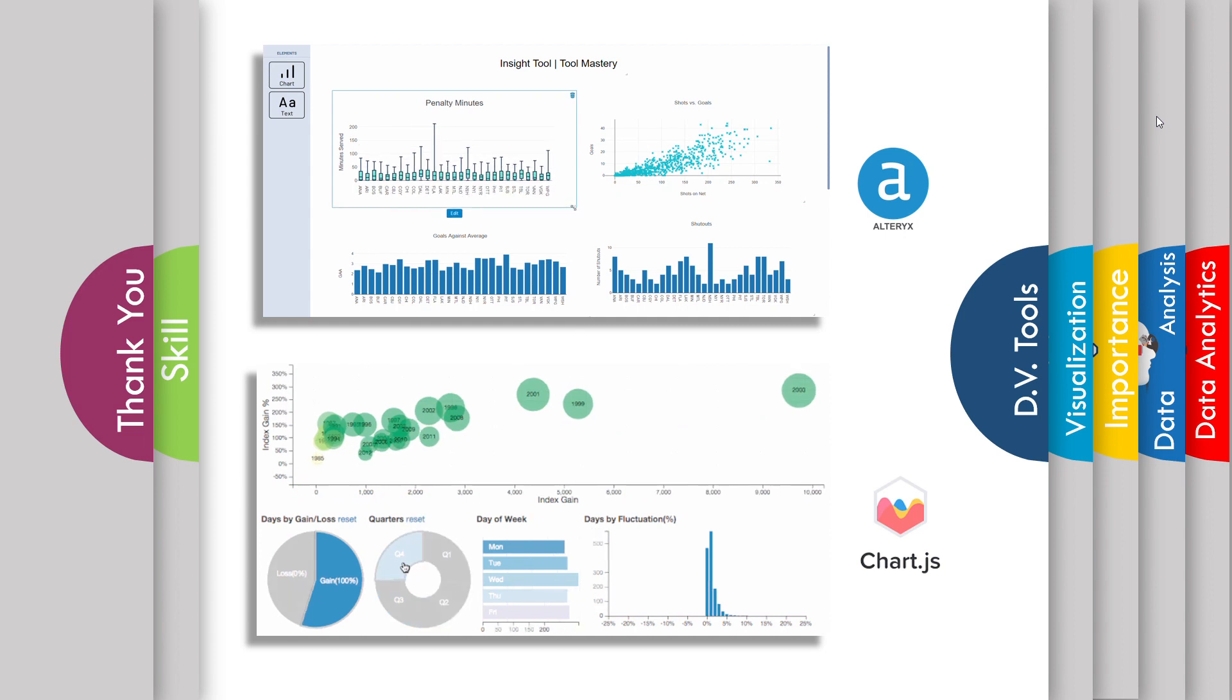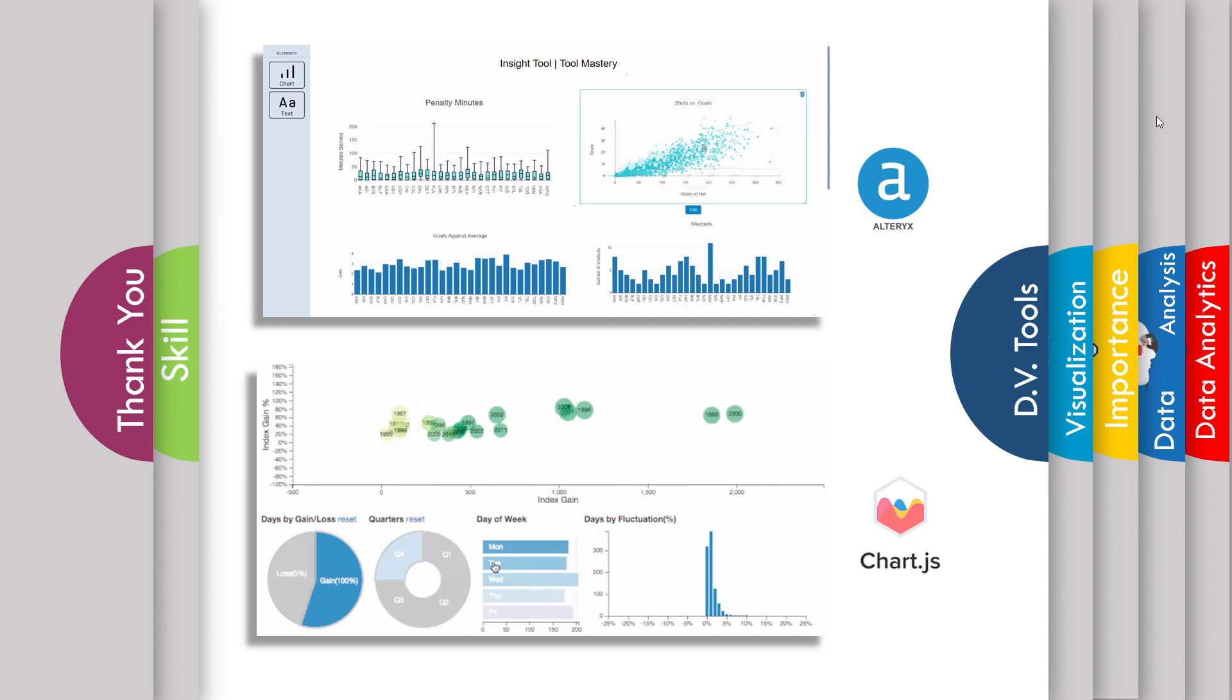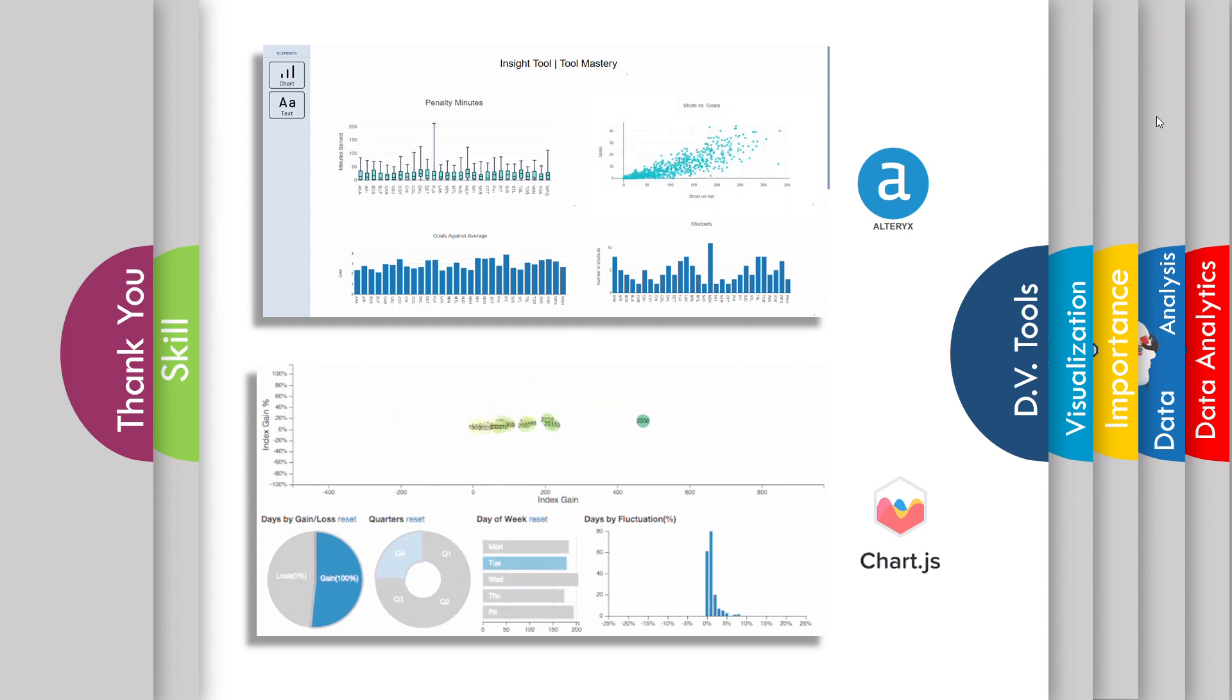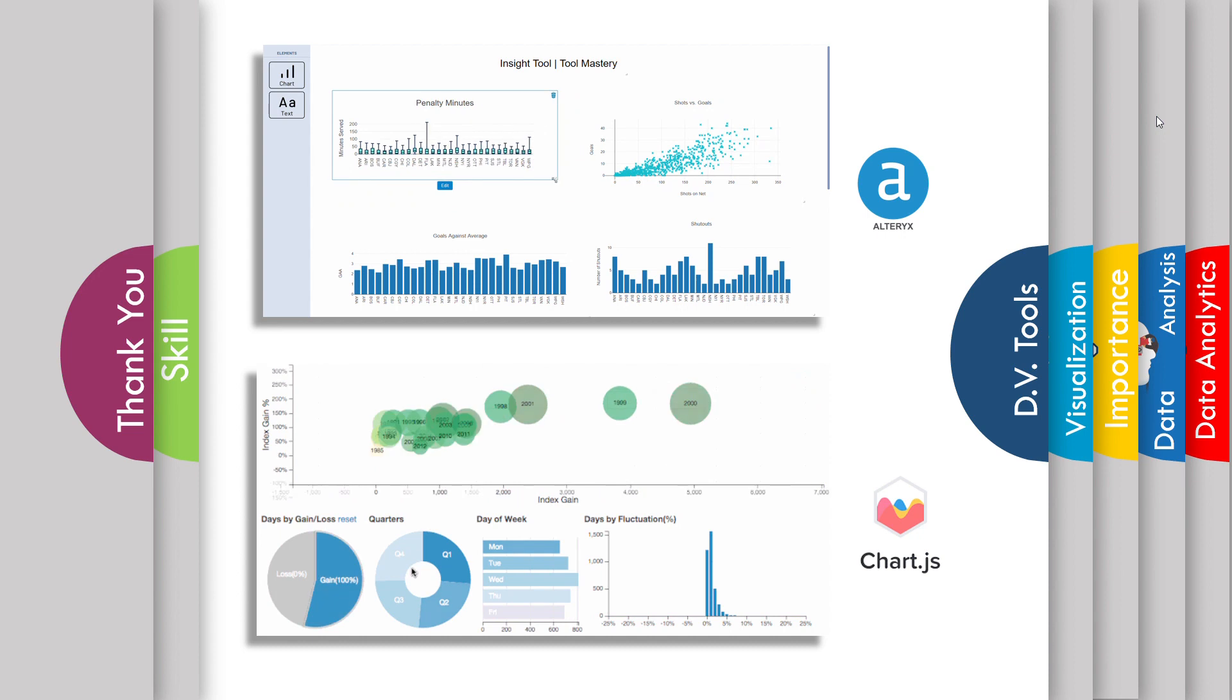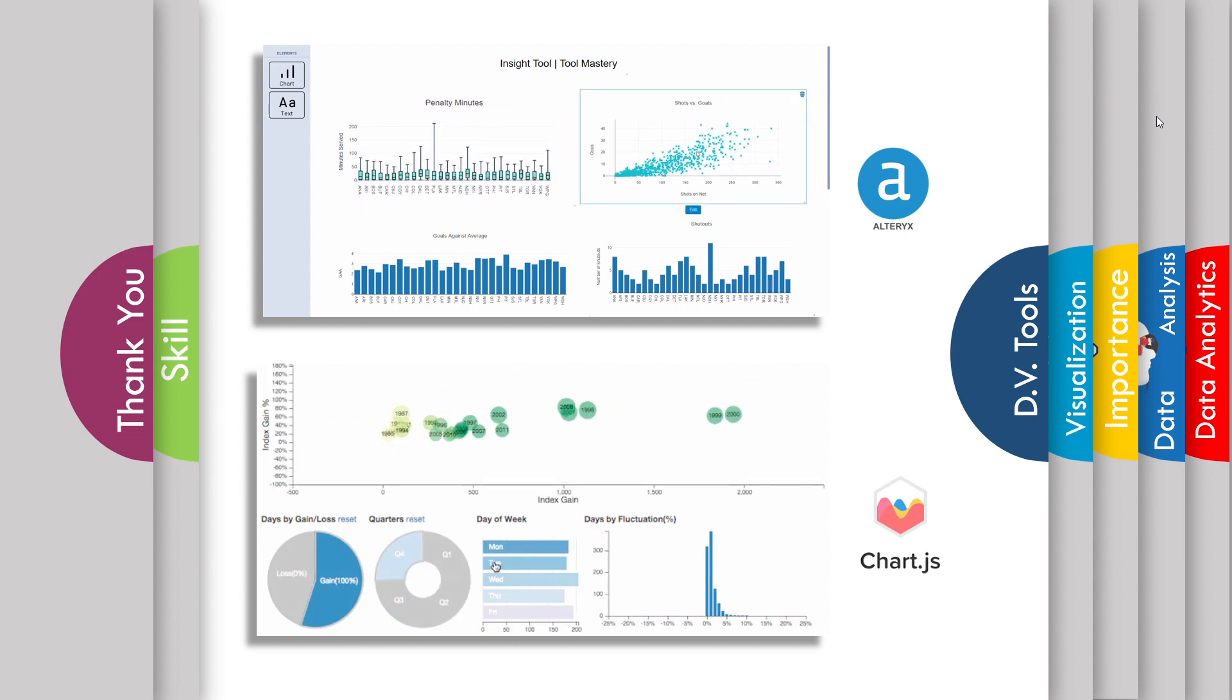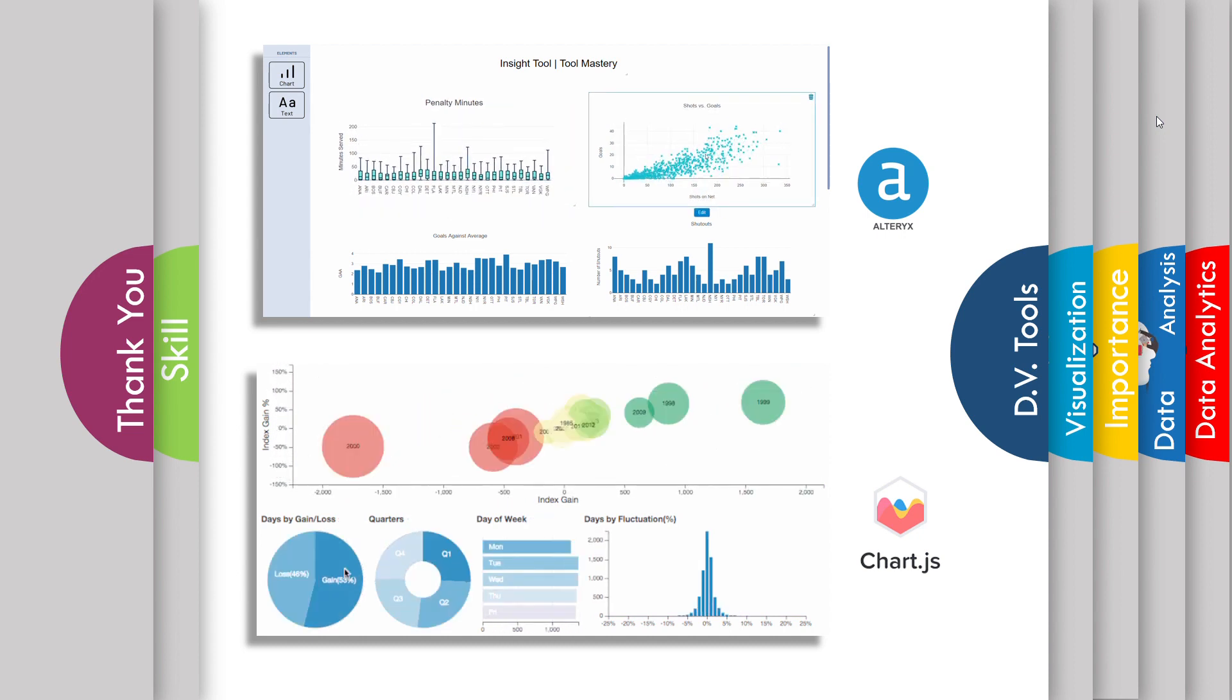After data visualization, we should know what skill set is required for the data analyst role. Let's move to data analysis skill set.